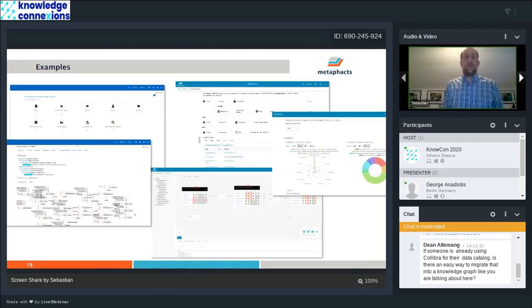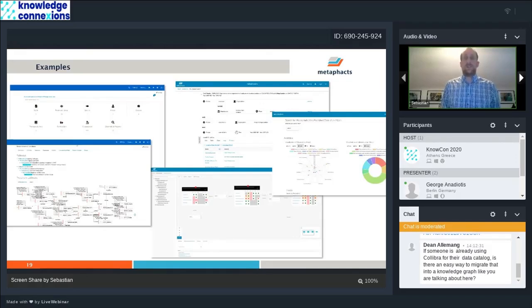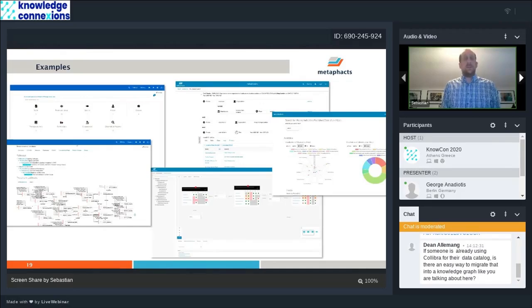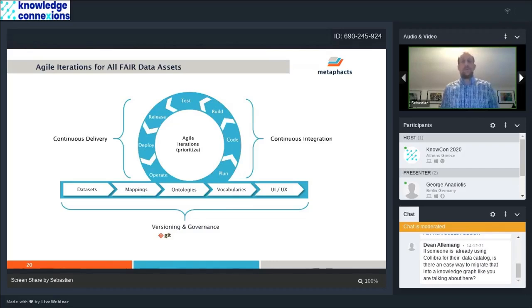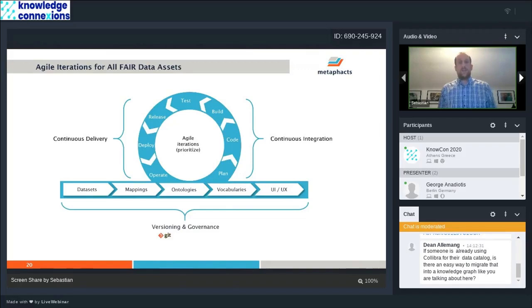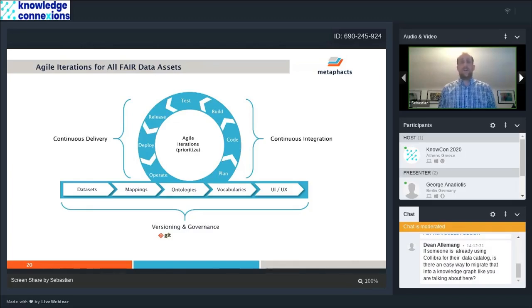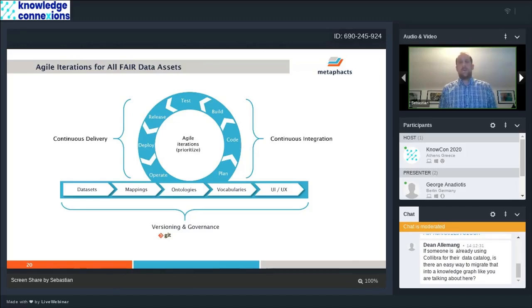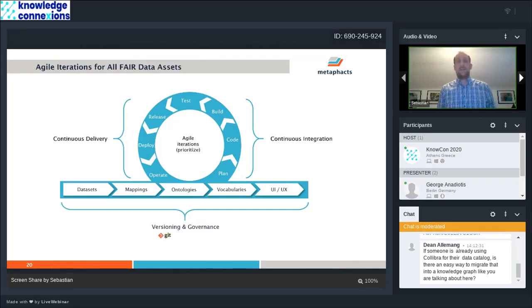We have built a number of systems. It's probably around 100 applications we have built with our customers in the last years. As I mentioned, all of this is following this Agile approach. That's also true for all of those assets, data sets, mappings, ontologies, vocabularies, as well as the UI templates. For all of them we are following an Agile approach with versioning in Git and relevant governance processes around it.